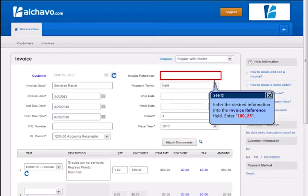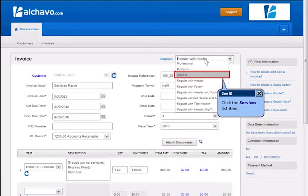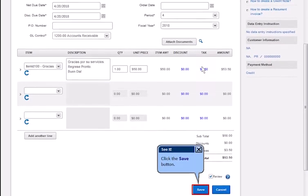Enter the desired information into the Invoice Reference field. Click the button to the right of the Template field. Click the Services List Item. Click the Save button.